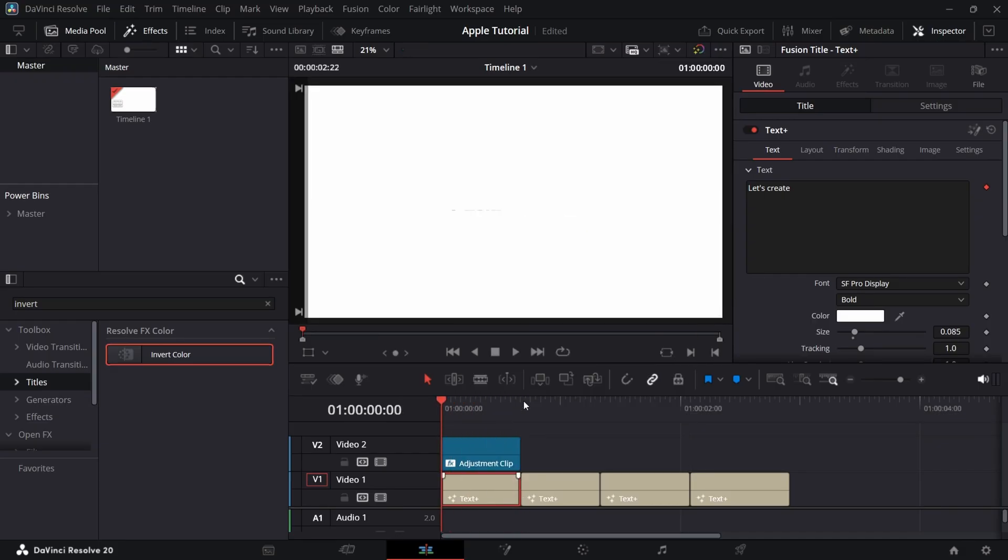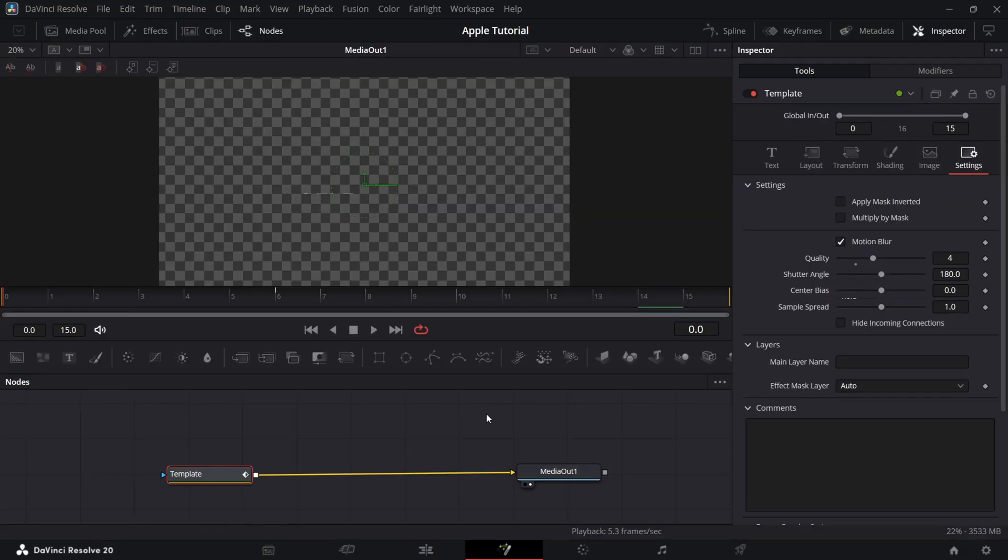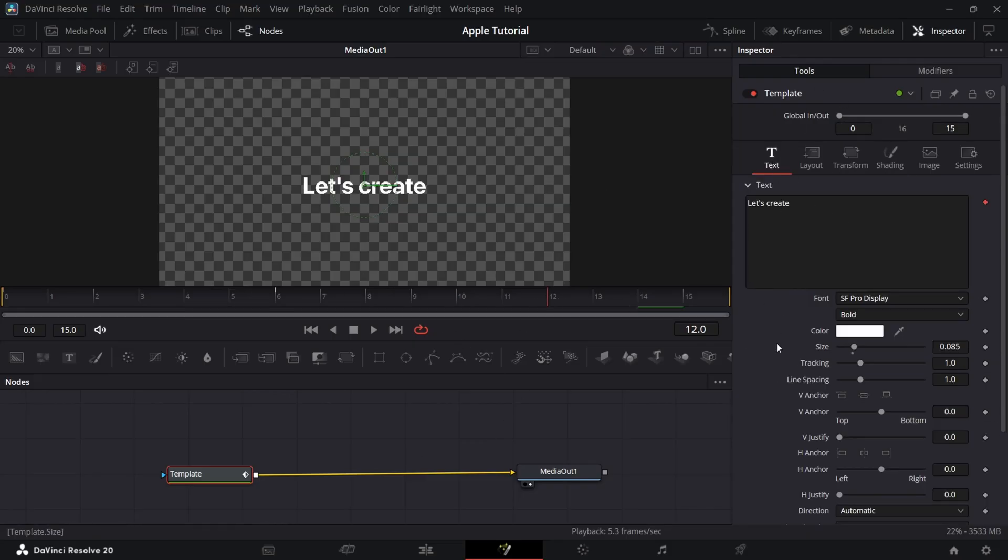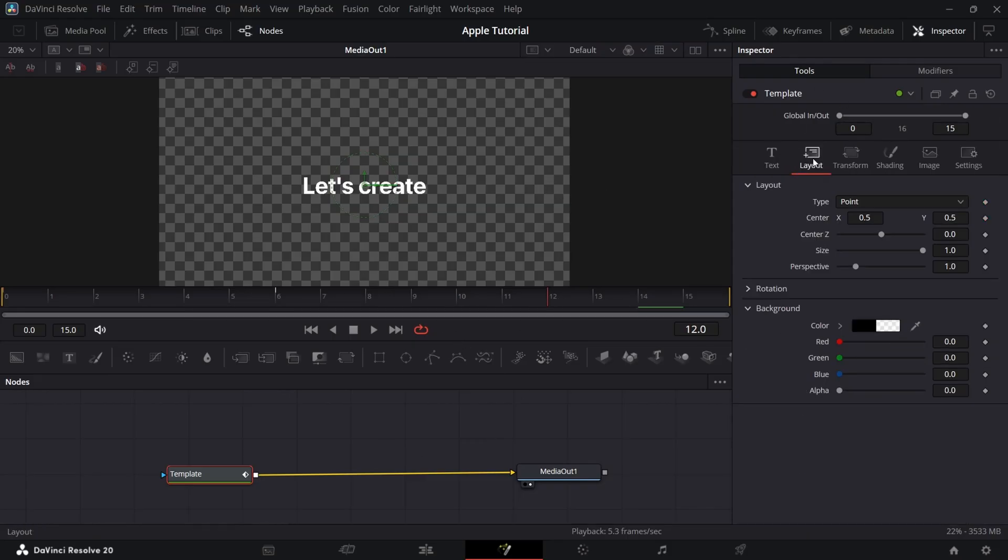Now in Fusion, add a keyframe in 12th frame and in Layout, add a keyframe in center. Do the same in last frame and bring Y down to 0.48.